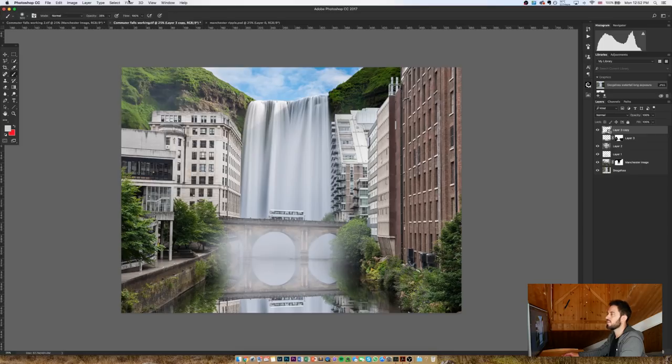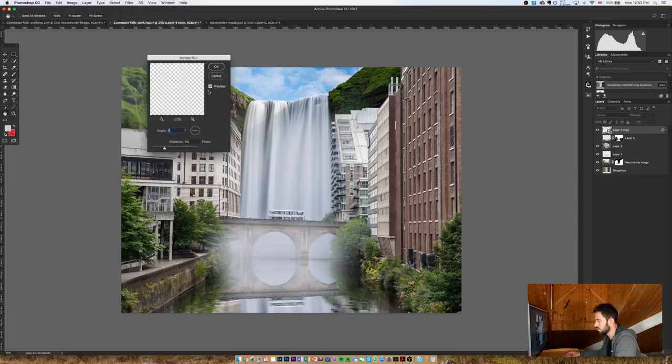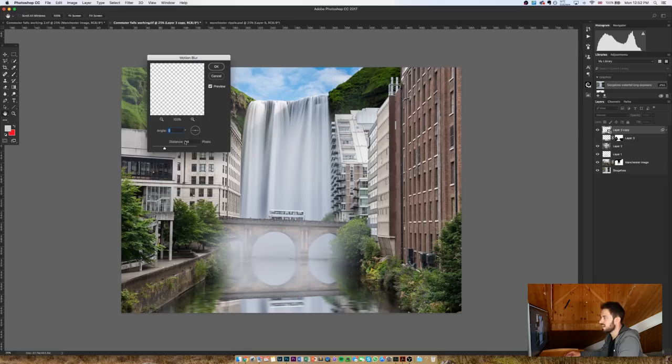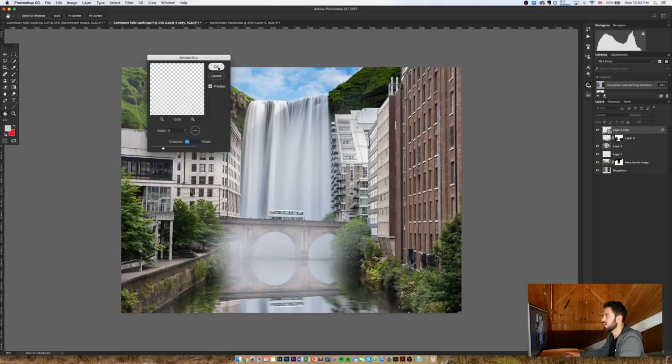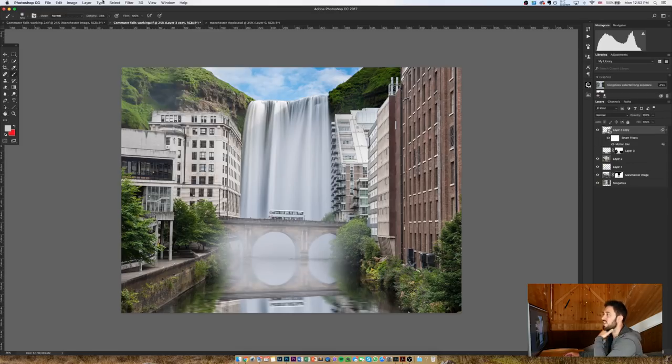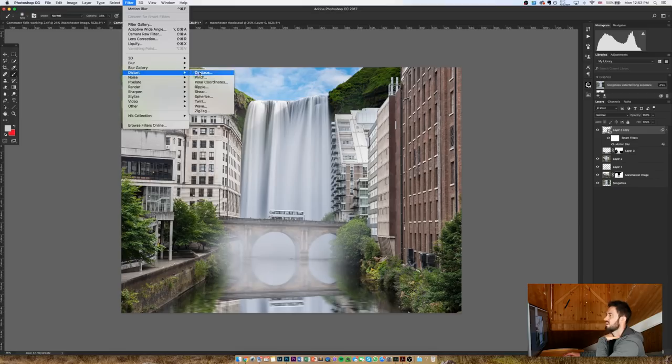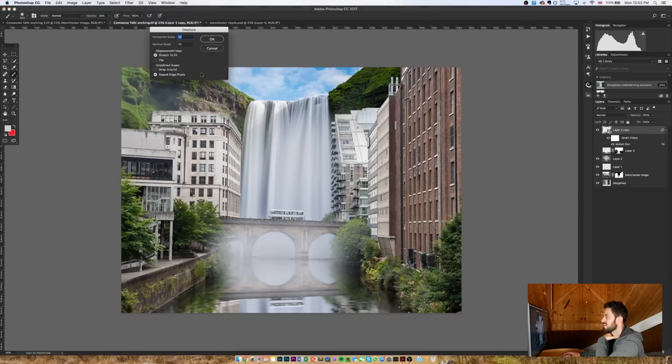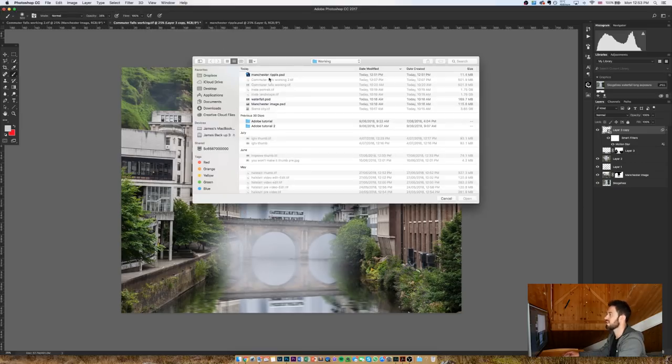Then I'm going to right-click on this top layer, and I'm going to go Convert to Smart Object. Then I'm going to go Filter, Blur, and Motion Blur. I'm just going to select an amount of blur that I think is appropriate. So here, something like, I don't know, yeah, 46 seems to work quite well. Click okay. Then I'm going to go back to Filter. Loads of filters going on here. Distort...